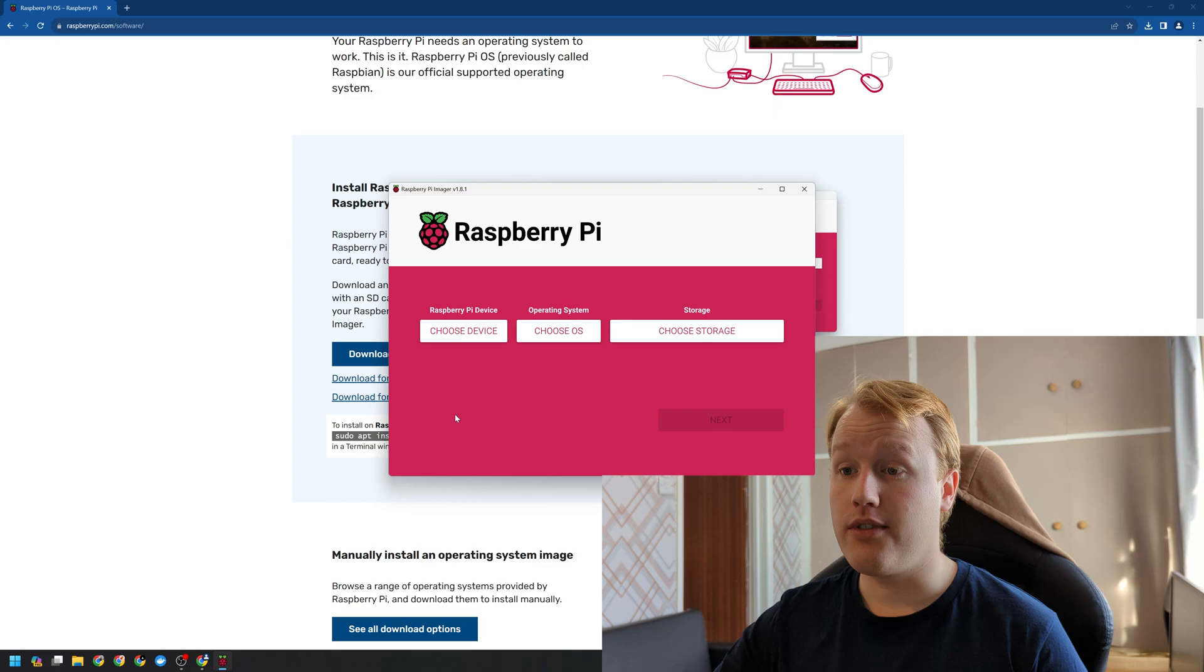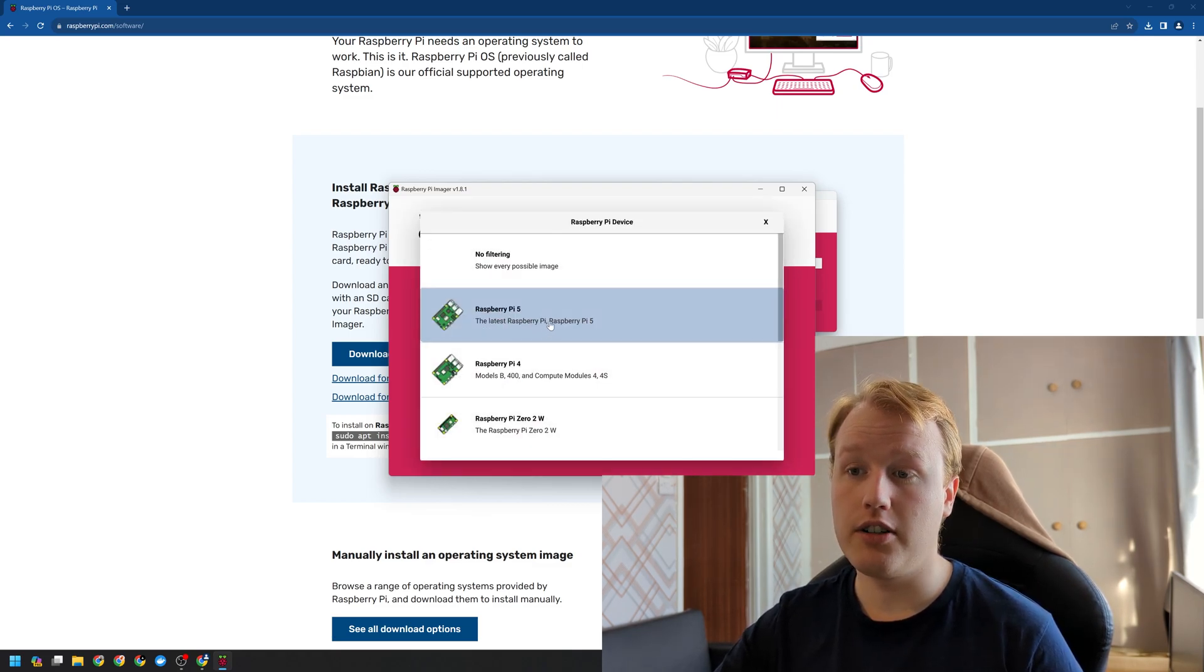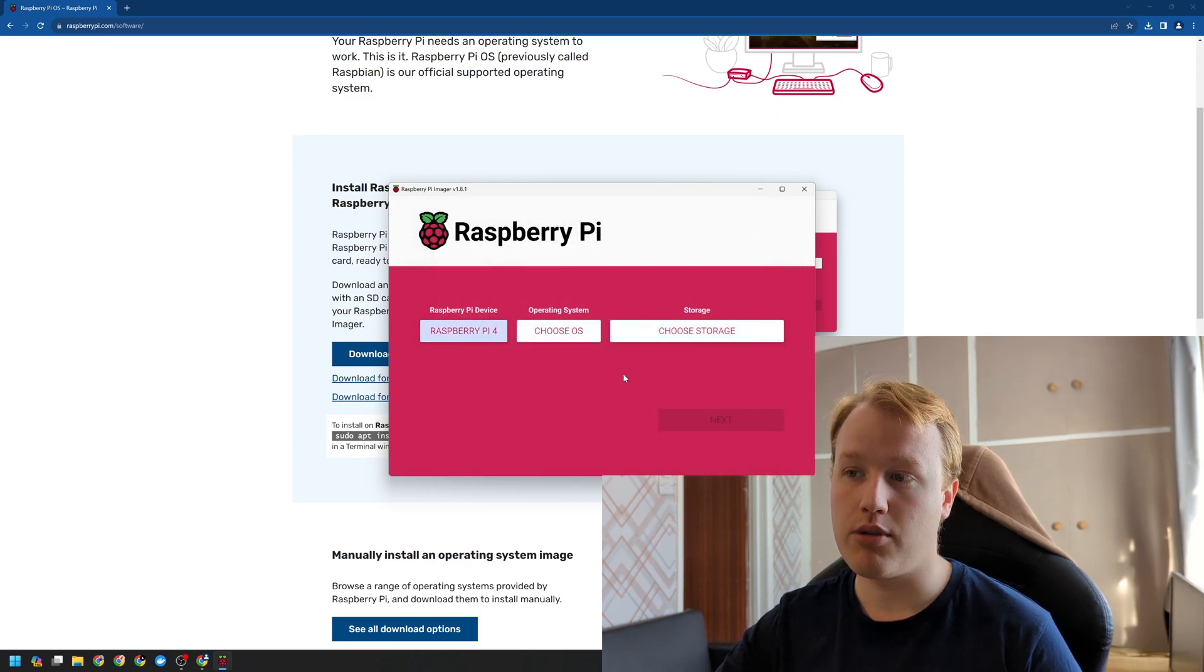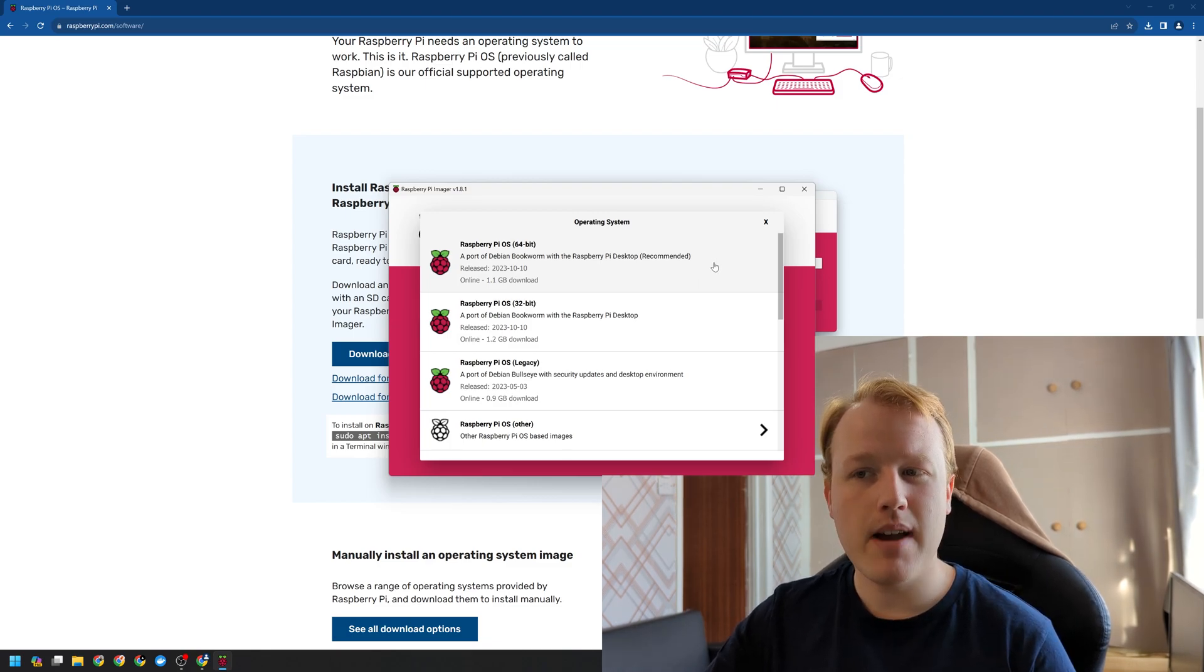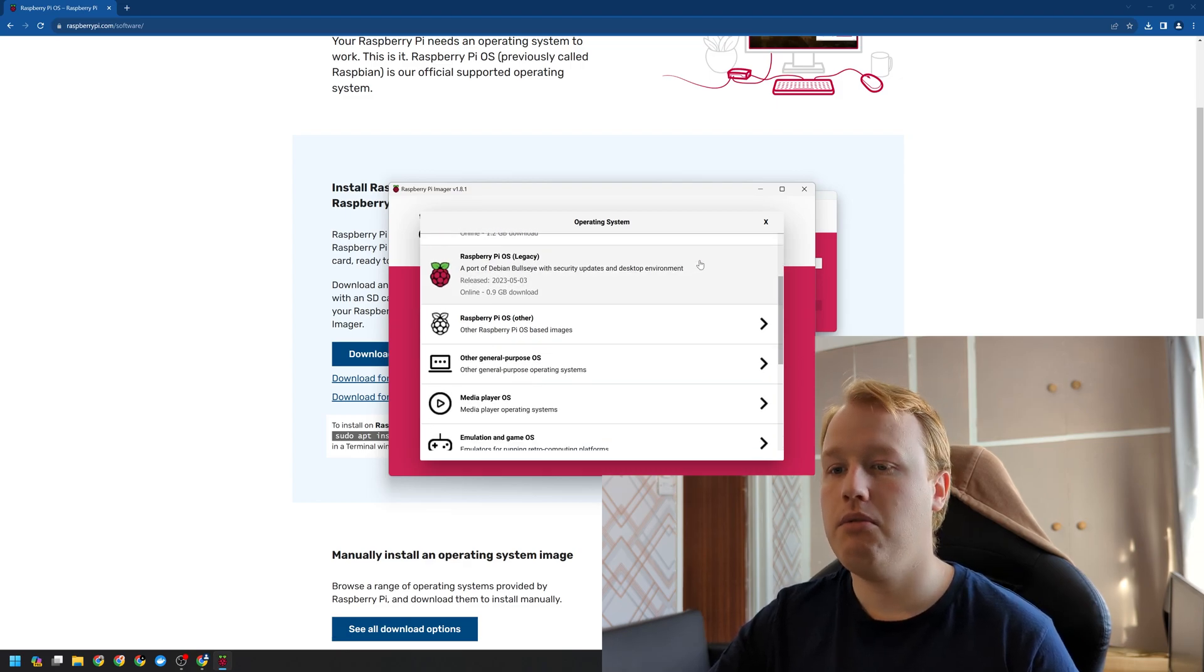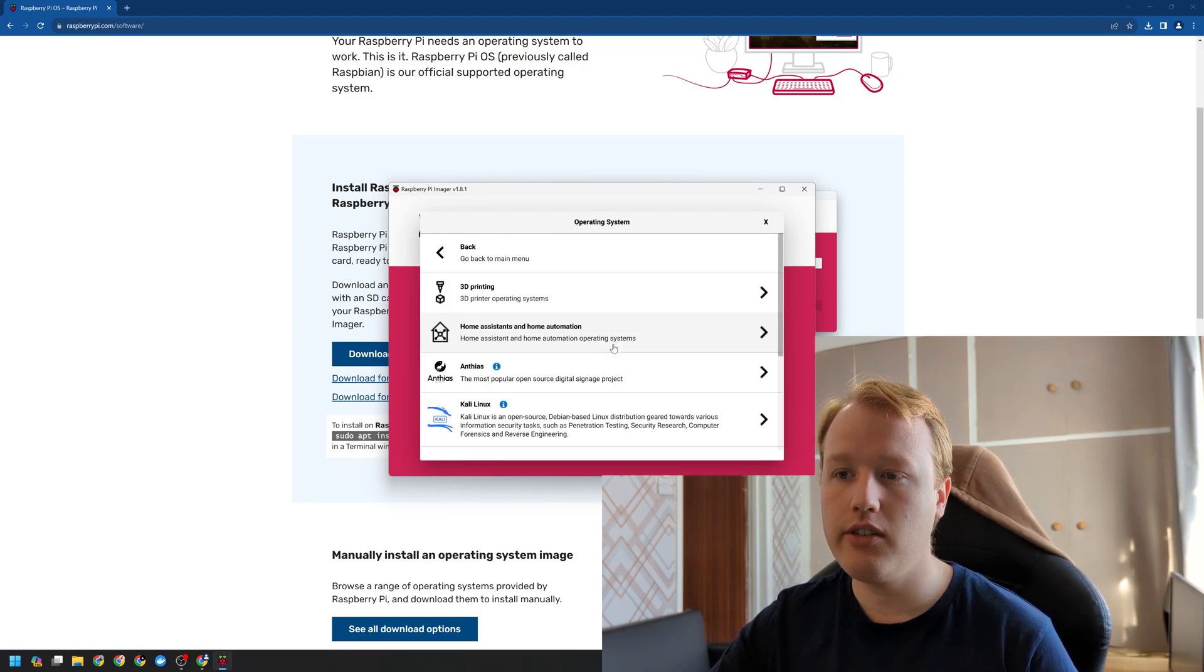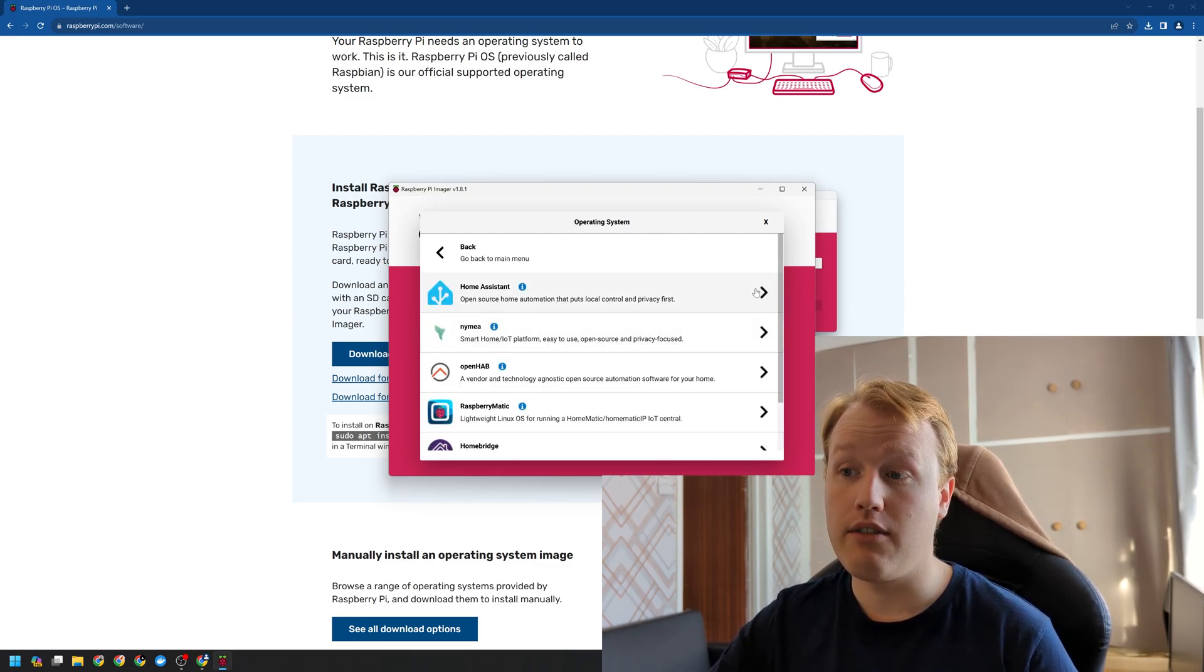So we've got a few different options here. First off, we're going to choose which device we're using. Now this is the Raspberry Pi 4. If you wanted to have a play around with the Raspberry Pi, you may want to choose one of the desktop operating systems for Raspberry Pi. However, we can go down to Other Specific Purpose OS, Home Assistance and Home Automation and at the top here we have Home Assistant. Now this is for the Raspberry Pi 4 and not the yellow.